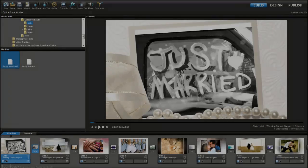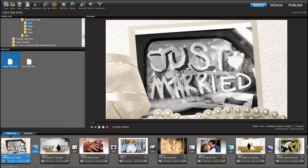The final Quick Sync option allows you to sync a range of selected slides to a single track. This is perfect for shows that mix moods or pacing, as well as for those times when you really just want one song to match certain visuals.